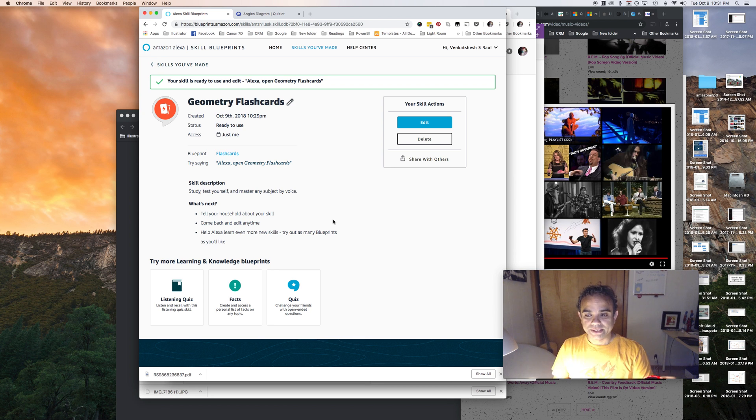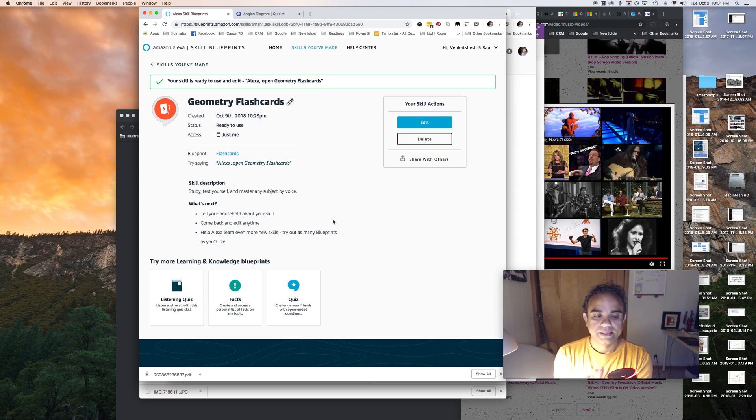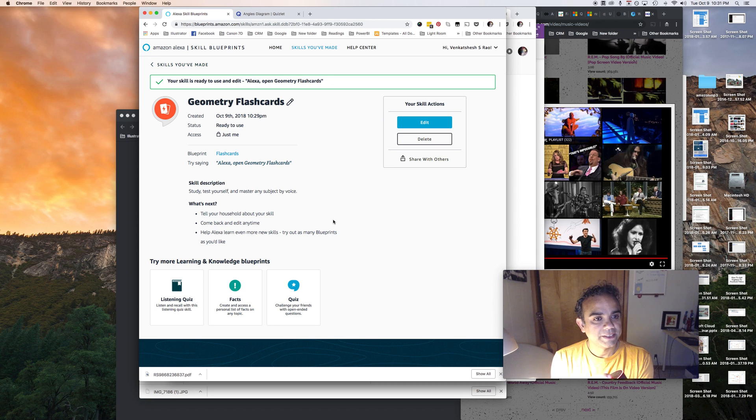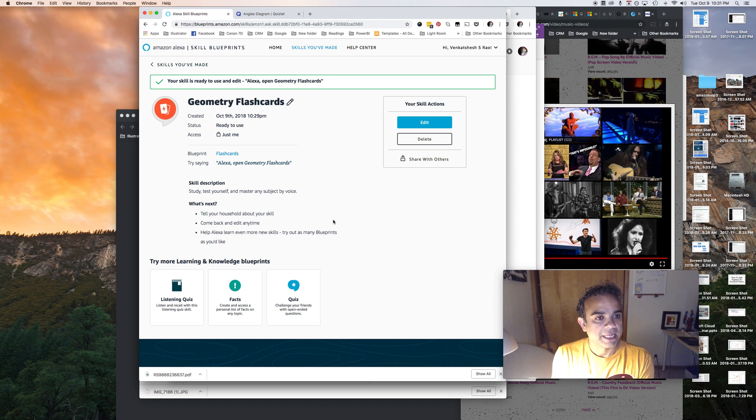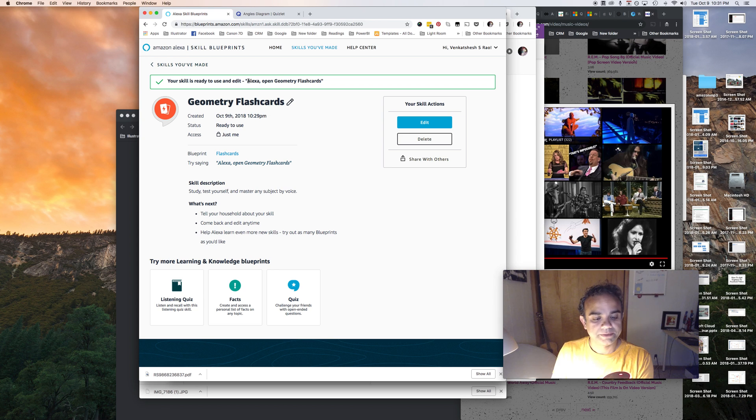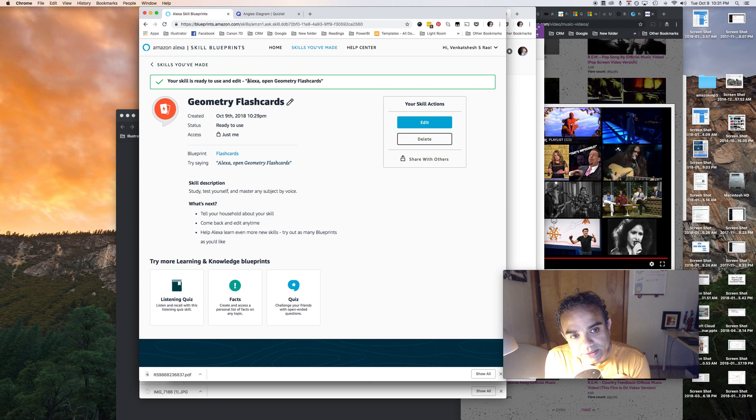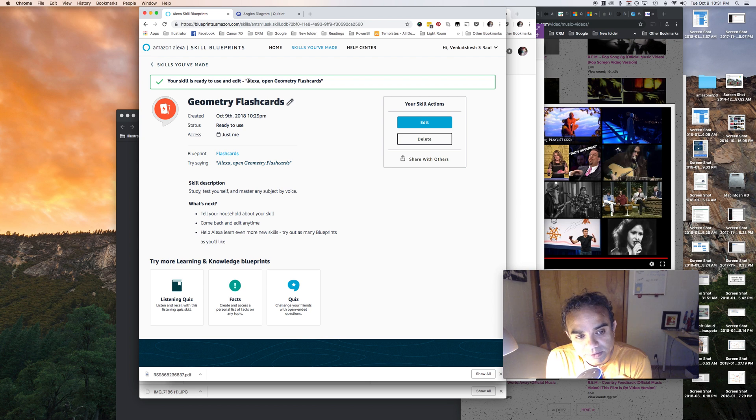Okay, all right, so now our skill is ready. So let's try it out. So what we'll do here is I will say I'll just follow the instructions here and I'll say Alexa open geometry flashcards.